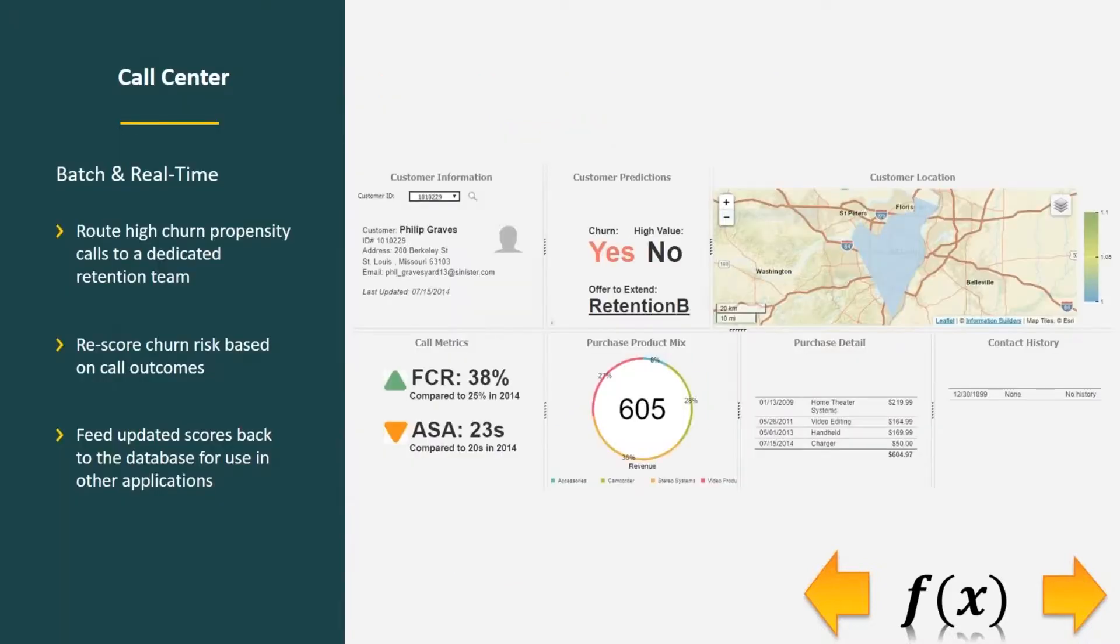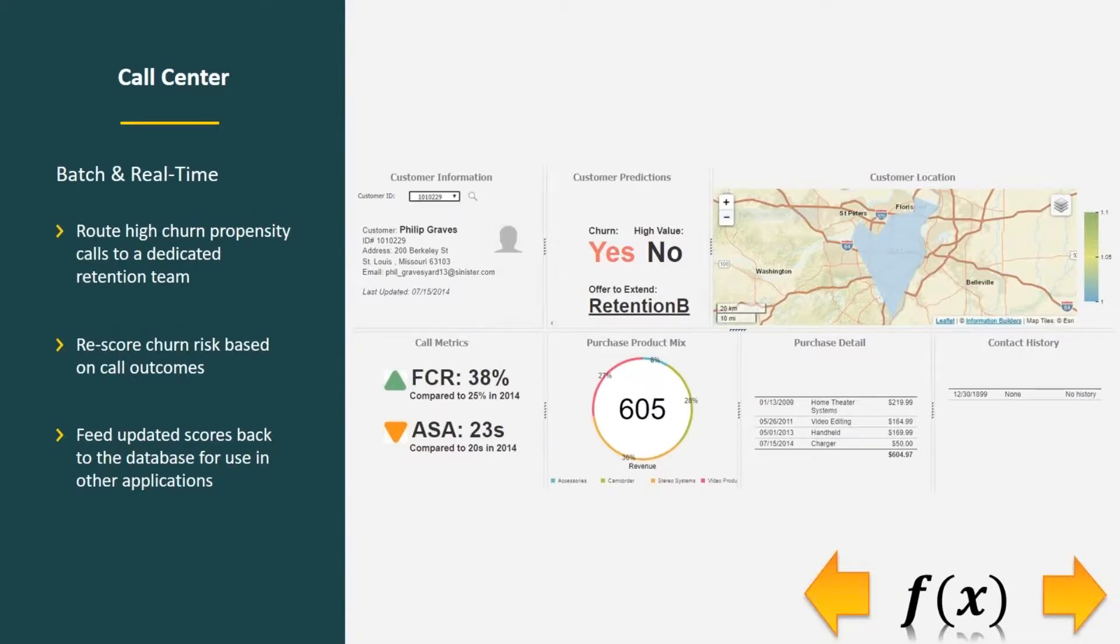Let's talk about how that might influence different areas of the organization. Remember we started in marketing. We created a dashboard for a marketer to use, but there are other areas that this can touch. In call center, we would potentially utilize both batch and real-time processes.